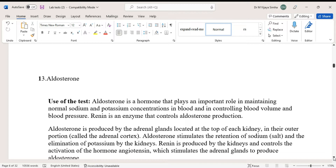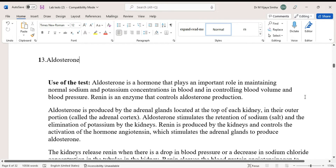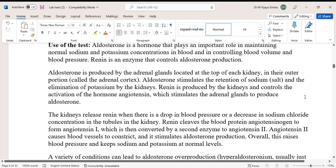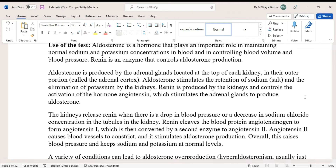Aldosterone is produced by the adrenal glands, located at the top of each kidney in their outer portion called the adrenal cortex. Aldosterone stimulates the retention of sodium and elimination of potassium by the kidneys.